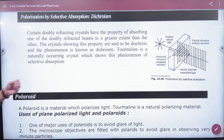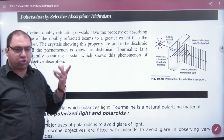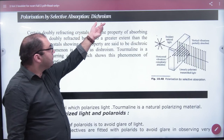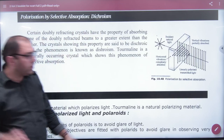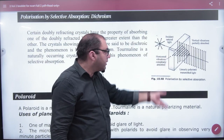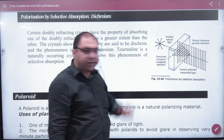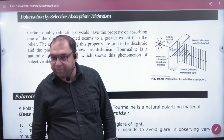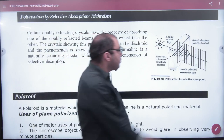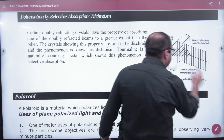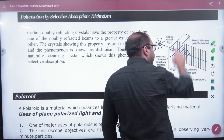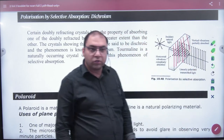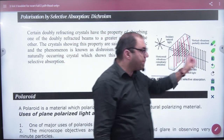Polarization by Selective Absorption, also called Dichroism. You take a crystal like tourmaline and pass light through it. Natural light is unpolarized, but the internal structure of the crystal — similar to a glass slab — causes the light to become completely polarized.